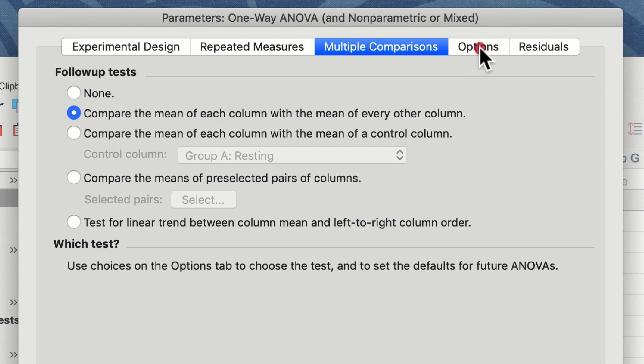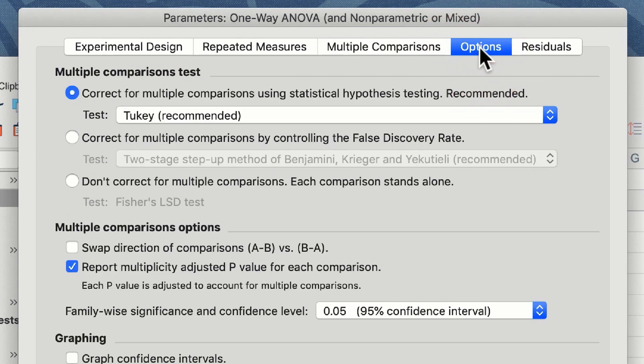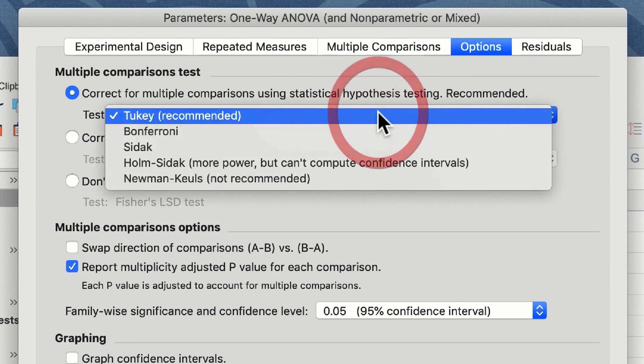The fourth tab is the options tab and here we get to choose which multiple comparisons post-hoc test the software carries out. You can choose from the drop-down list. Here we have a choice of Tukey, Bonferroni, Sidak, Holm-Sidak, and Newman-Keuls. Newman-Keuls is not recommended.